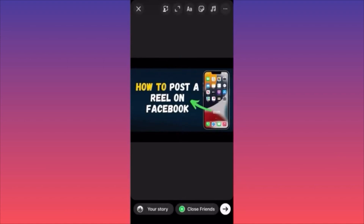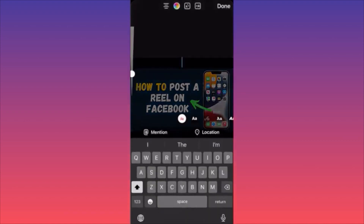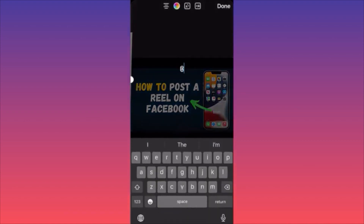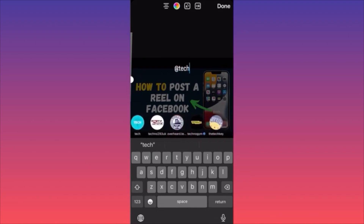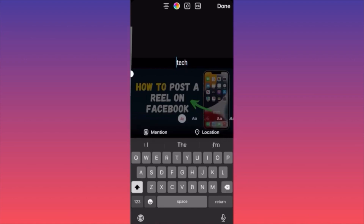You can also tag multiple people — just go back to the double letter icon at the top, click Mention again, and mention someone else, like a tech review channel. That's how simple it is to tag someone on an Instagram story. Subscribe and follow for more tips.